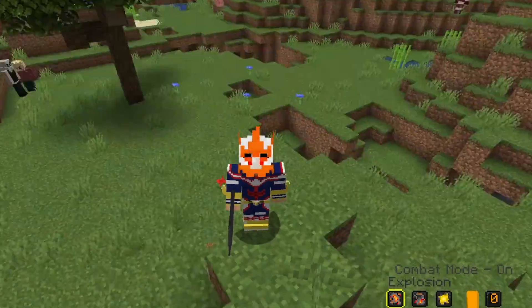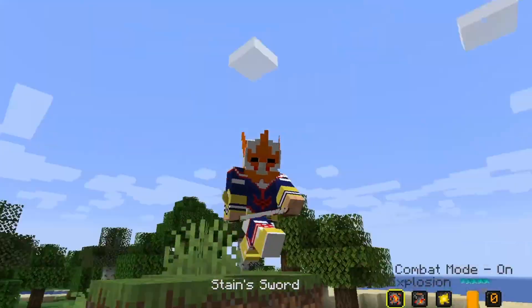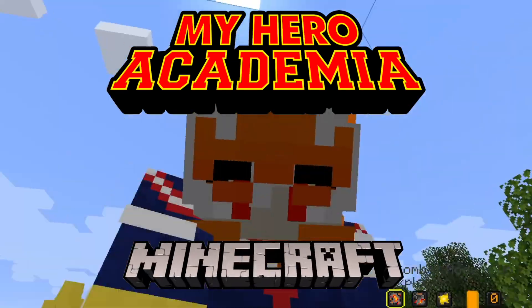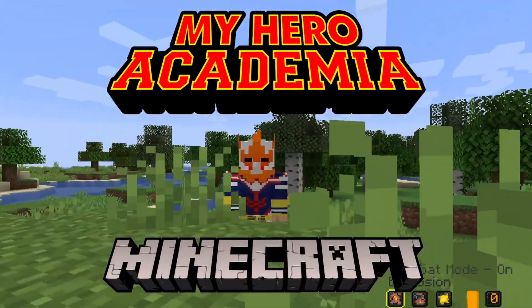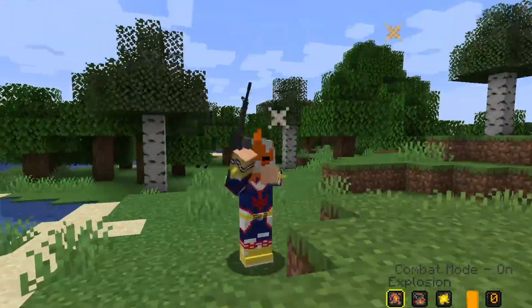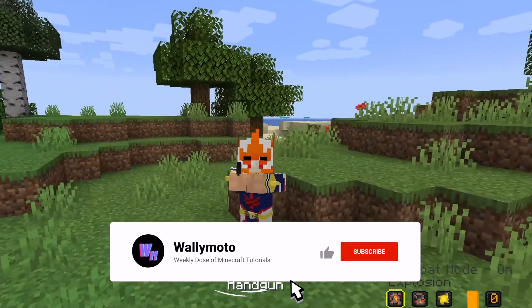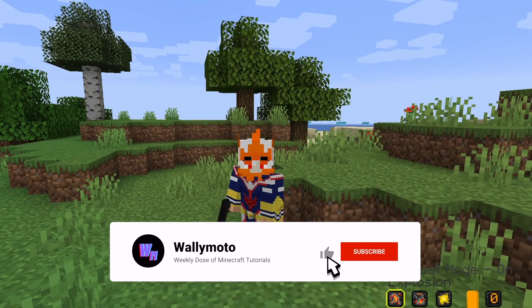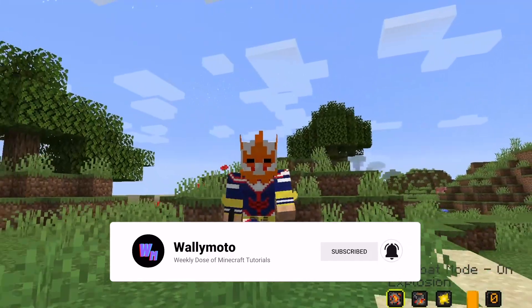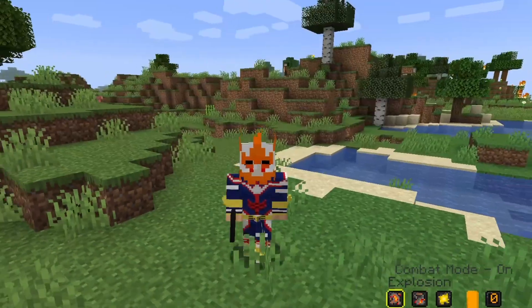Hey, hello there. How you doing? Today's video will be going over how to download the My Hero Academia mod for Minecraft. This will be an easy, step-by-step video showing you exactly how to do it. As always, if you're new around here and want to see more videos like this, be sure to subscribe, turn on the notification bell, and if you enjoyed the video, smash the like button. With that said, let's get right into it.